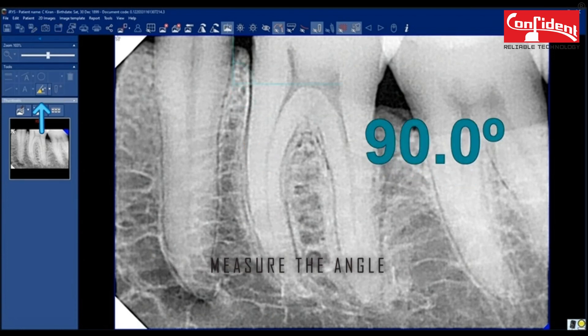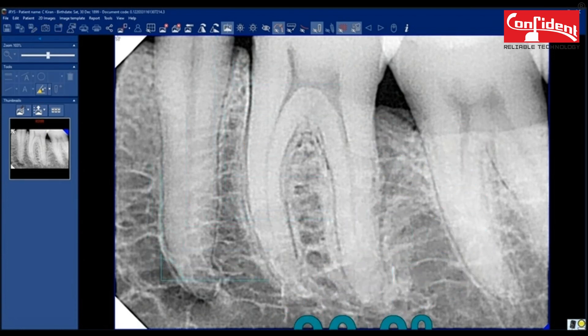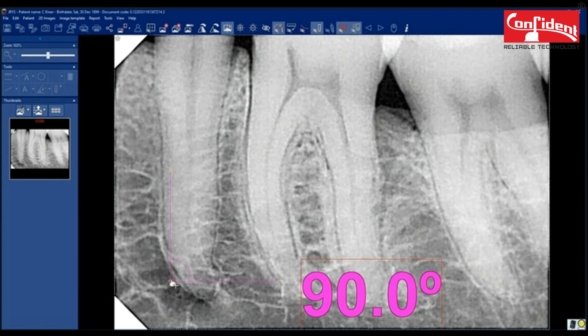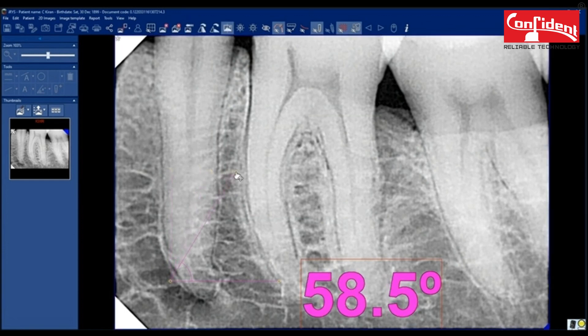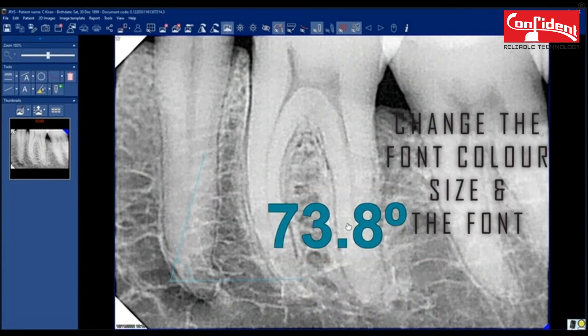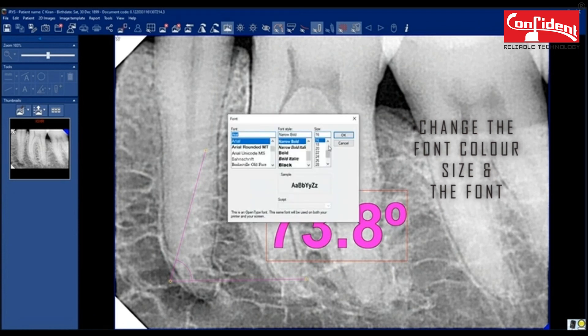Measure the angle using this tool. Place the anchor point anywhere in the image and adjust both the lines for a desired angle. Font size, color and the font can be changed.